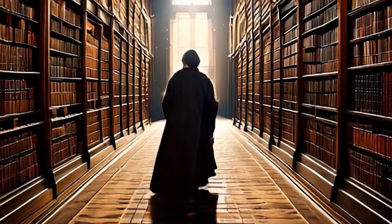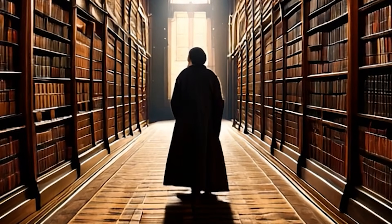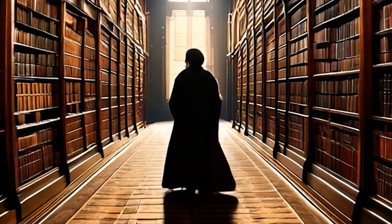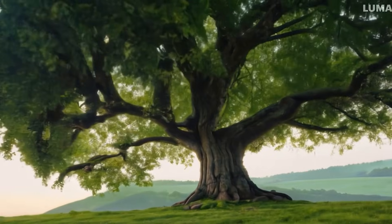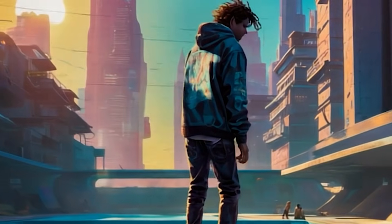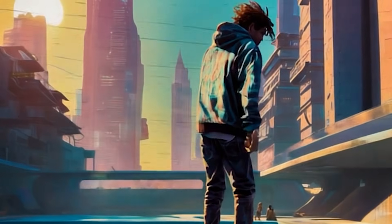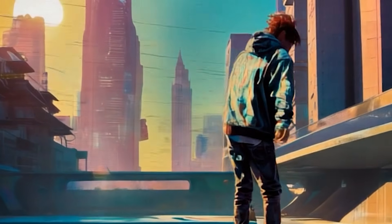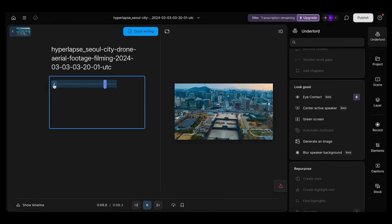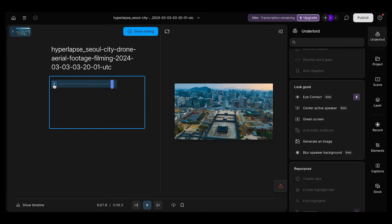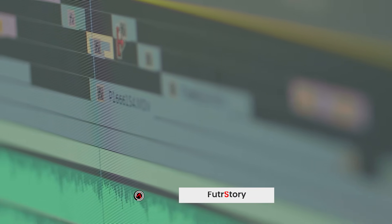Generators typically start from text or conceptual inputs, producing entirely original video outputs, whereas editors work with pre-existing footage to improve or customize it.